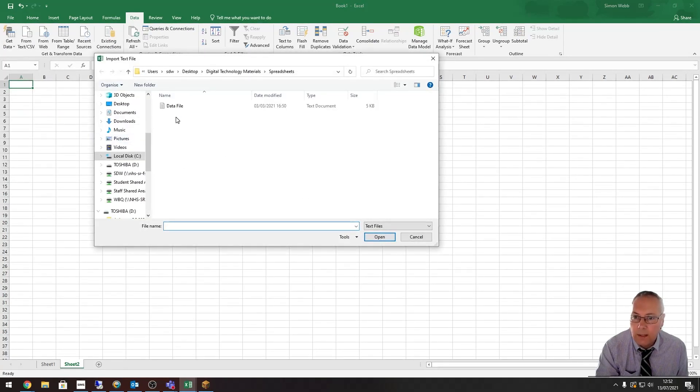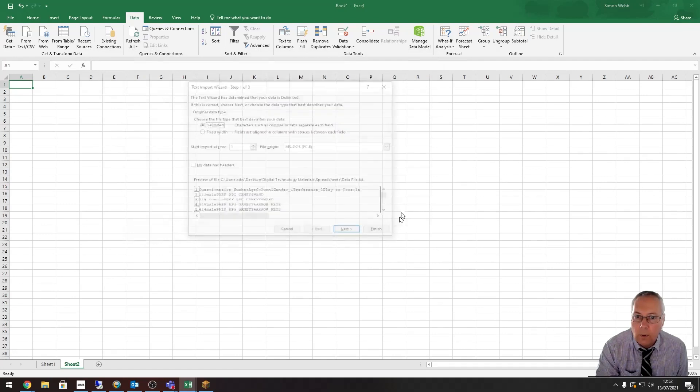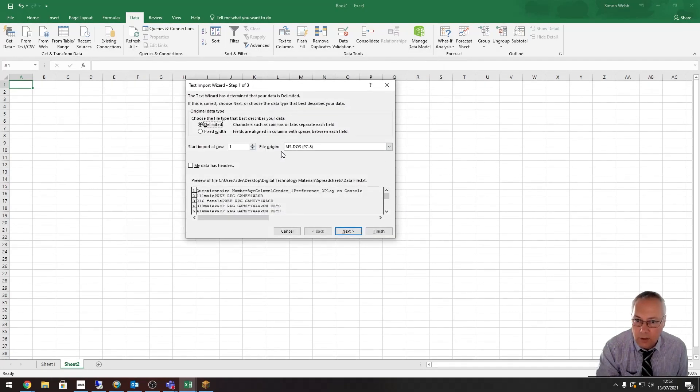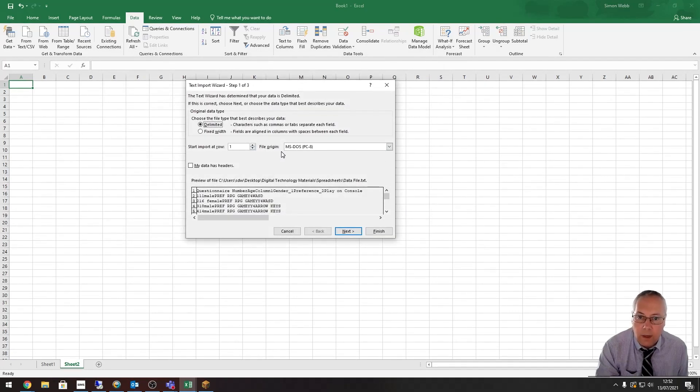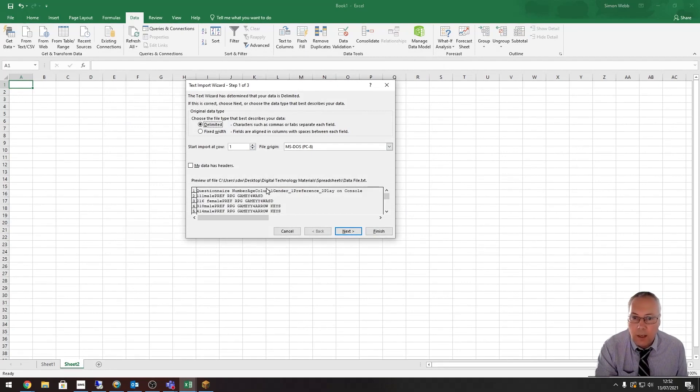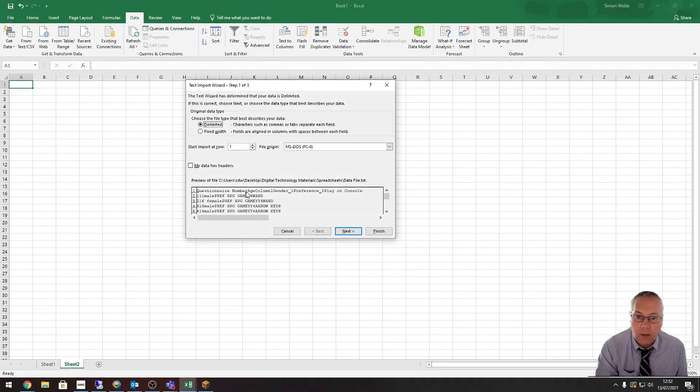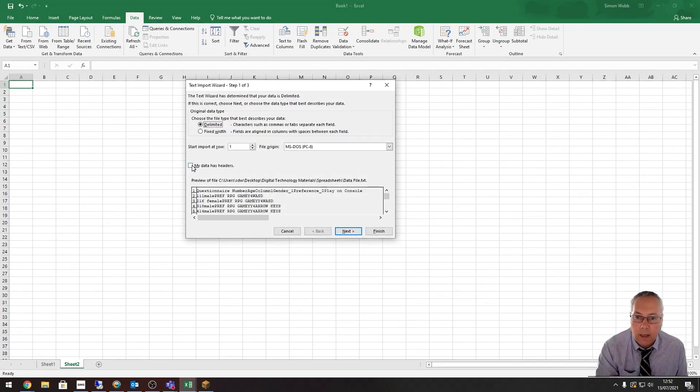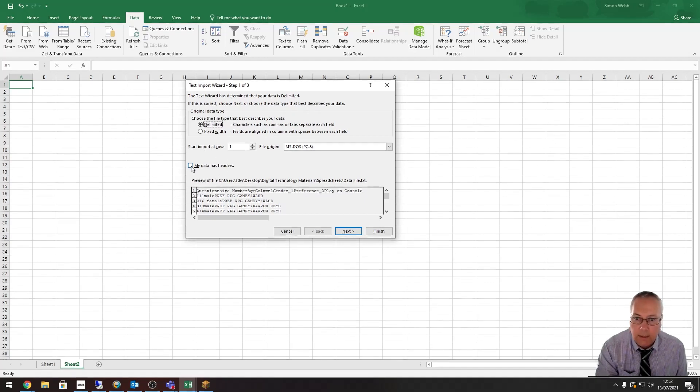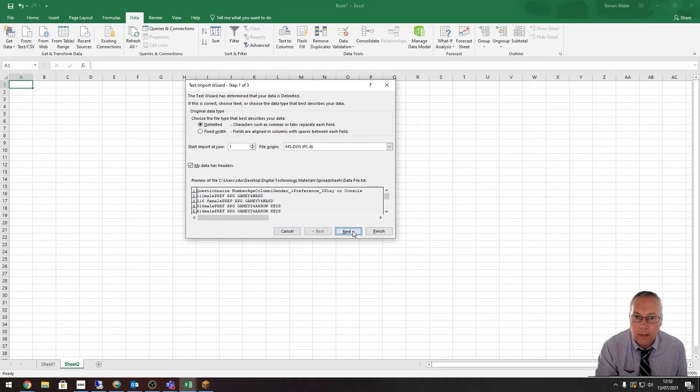Same process—it'll ask me to select the file, then Import, and then you will see this screen. There are a few things that you have to do on here. The first of which is your data has headers. You can see running along the top there I've got my headers, so I'm going to select this box here, then click Next.